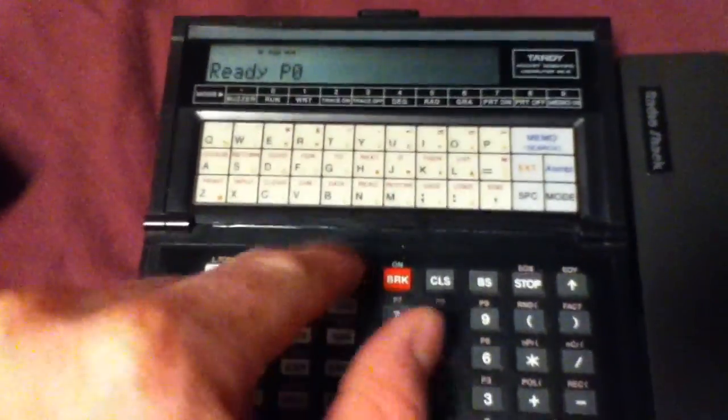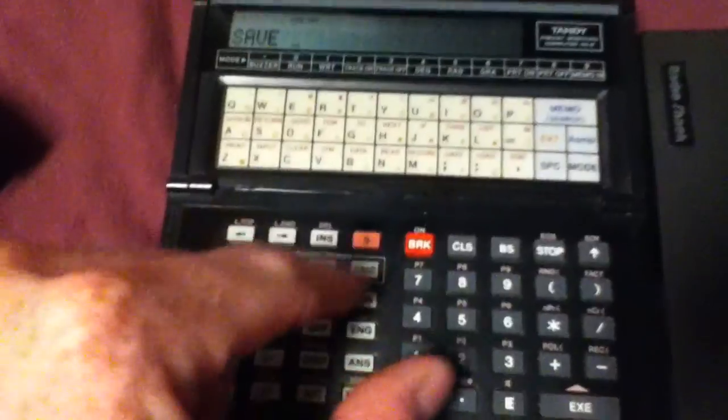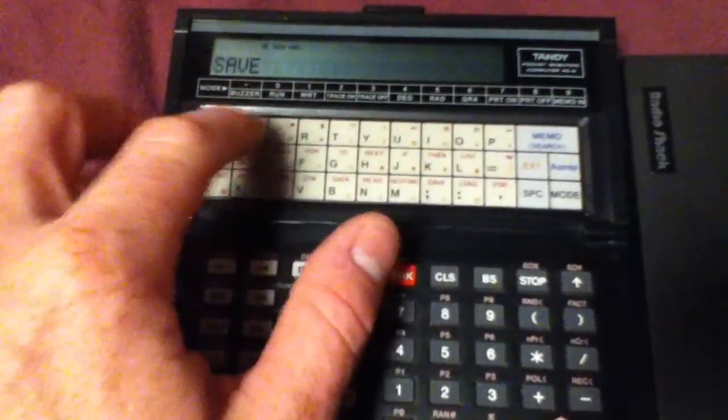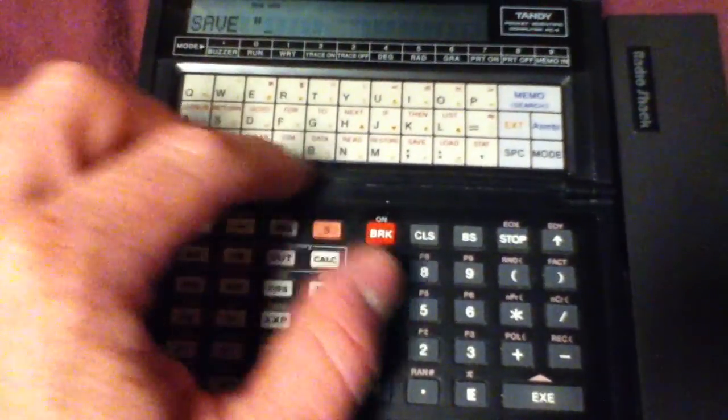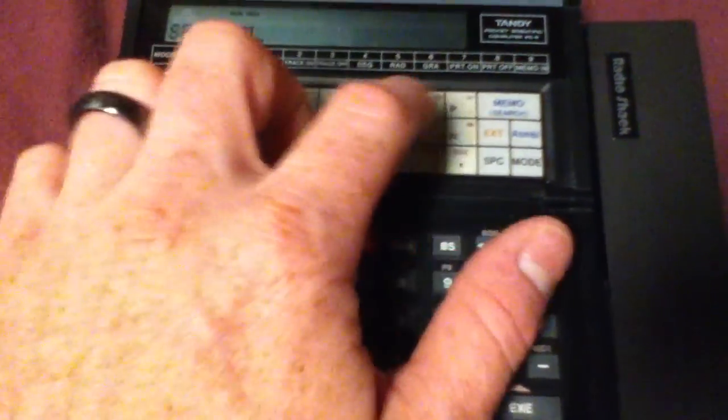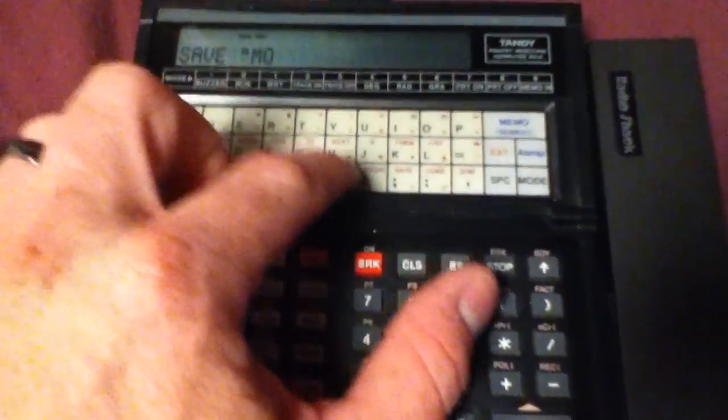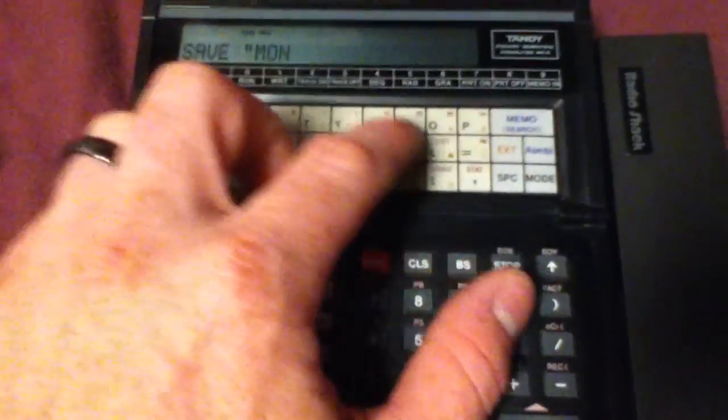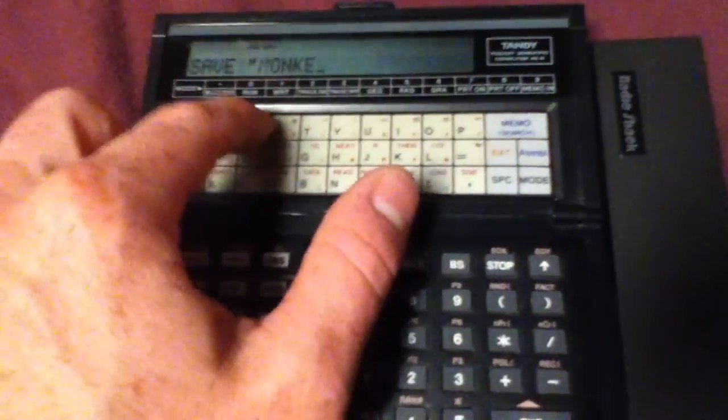So if I go over here and type, oops. Save. Let's give it a fun name. How about monkey.